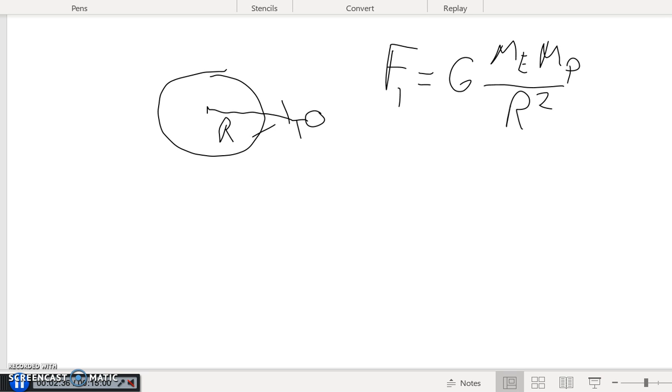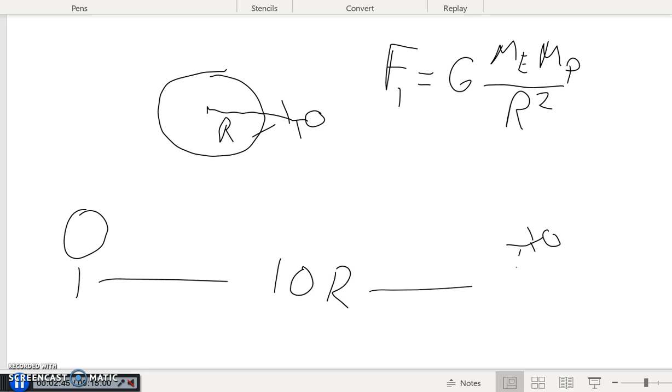Now what happens if I take that person to a distance of 10R? What's going to happen in this particular case? By what factor is the force going to decrease?